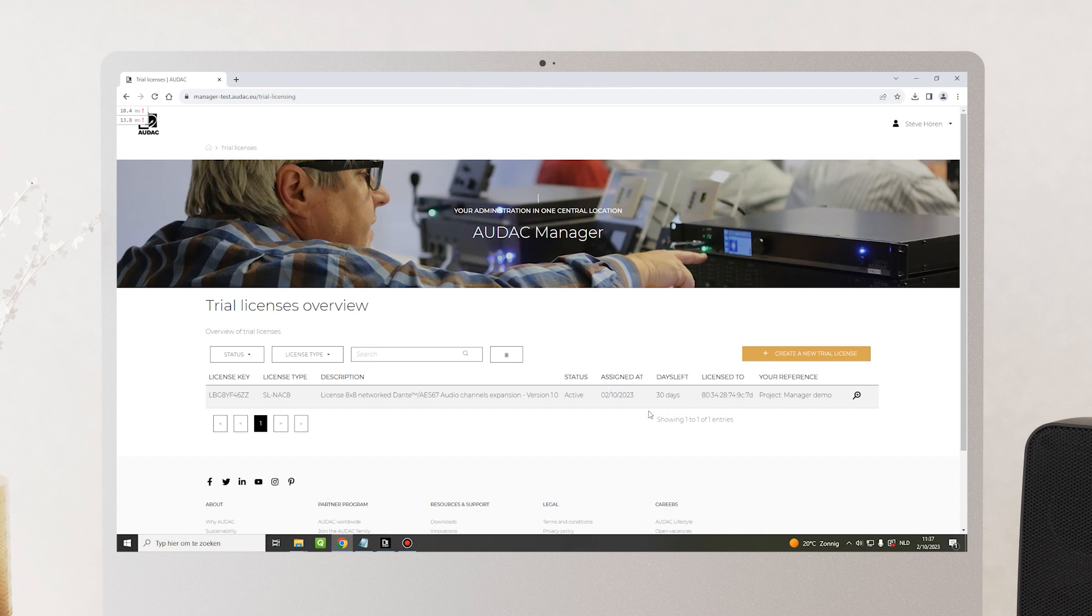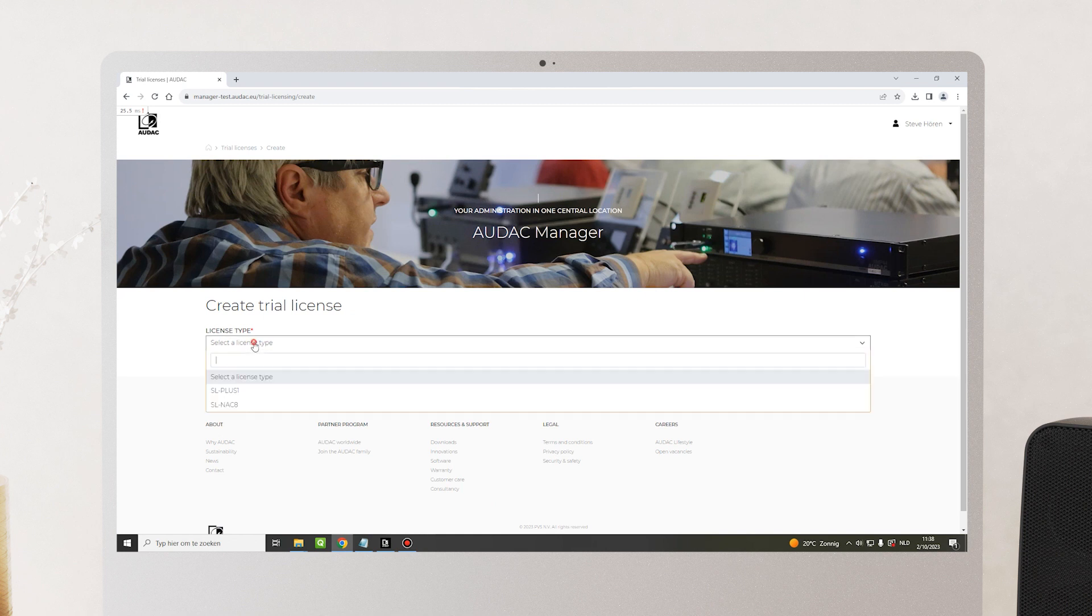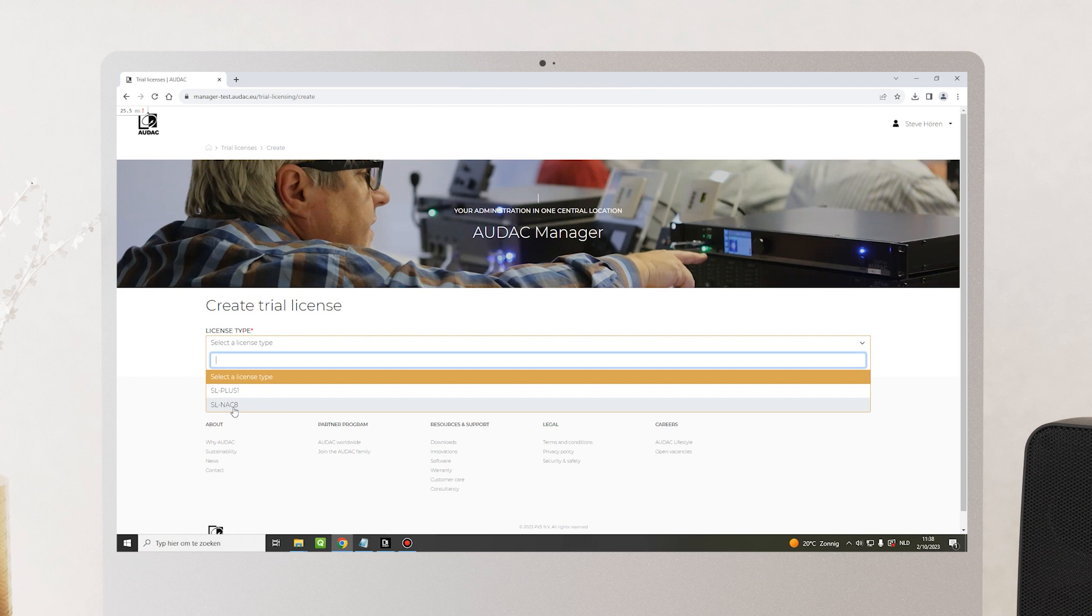To create a new trial license, click on the button. Select the license type that you want to activate. In this case, the SL NUC 8 for 8 additional Dante channels.